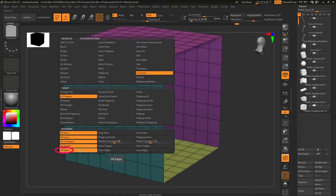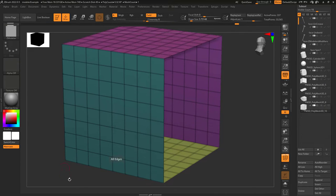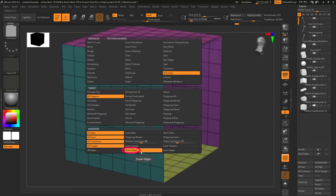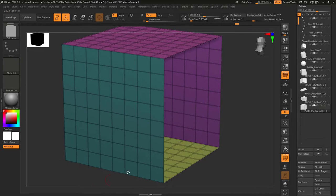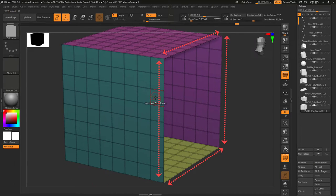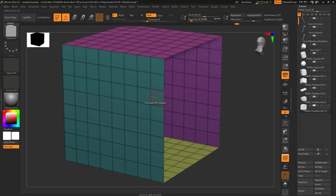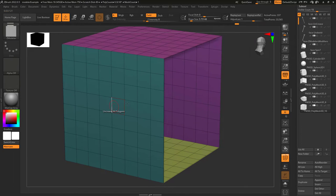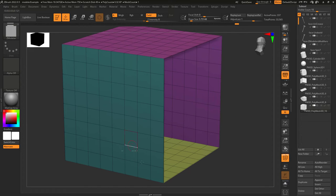If you have an open hole all the edges means every crease regardless of whether it borders the hole or not get uncreased. If it's set to outer edges only the creases bordering the hole will get uncreased. If it's set to inner edge only creases not bordering the hole will get uncreased.